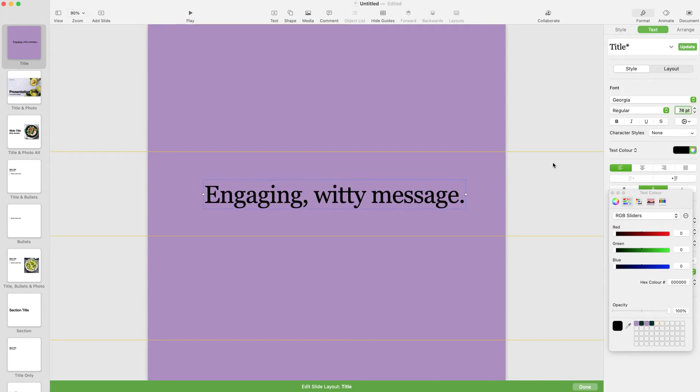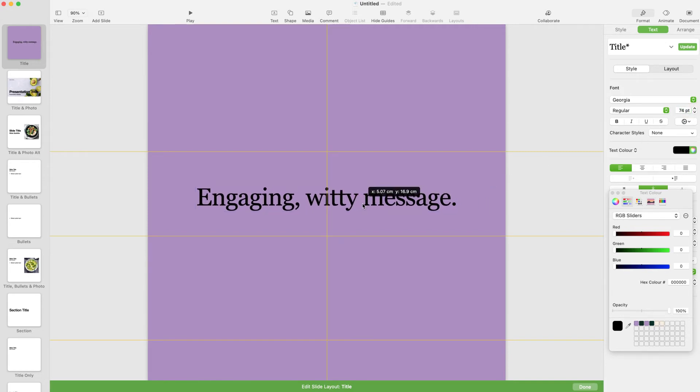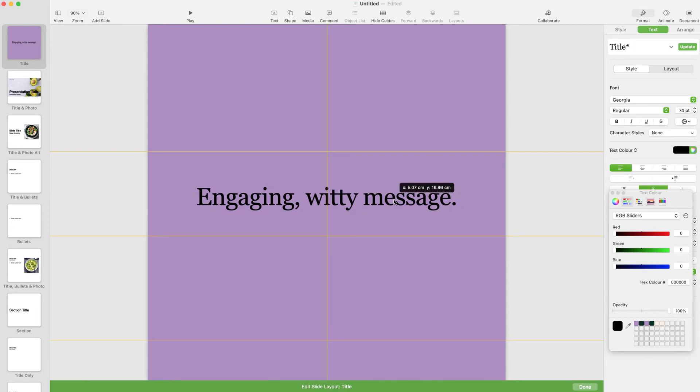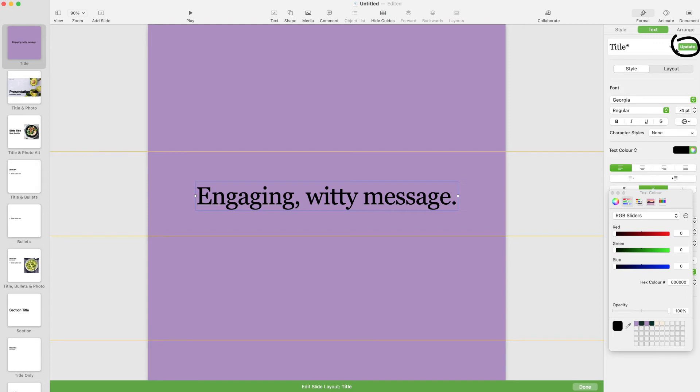Once you've styled your text, you'll end up with this asterisk. This means the original style, in this case title, has been changed. Hit the update button, and now every instance of this style will be updated throughout the presentation.